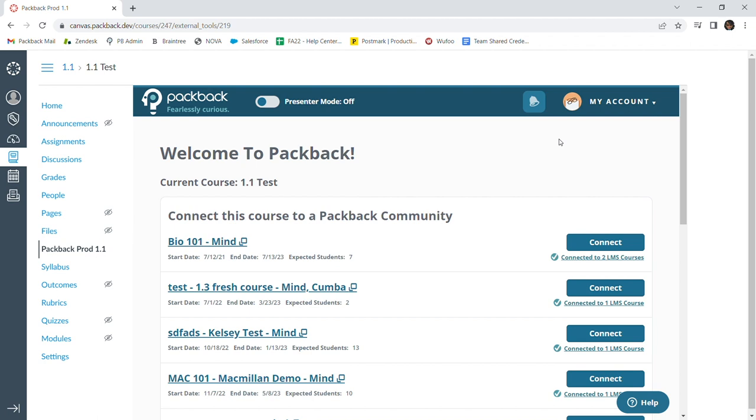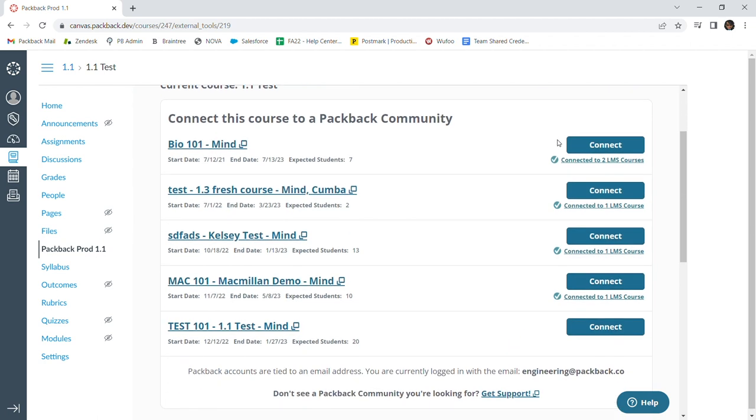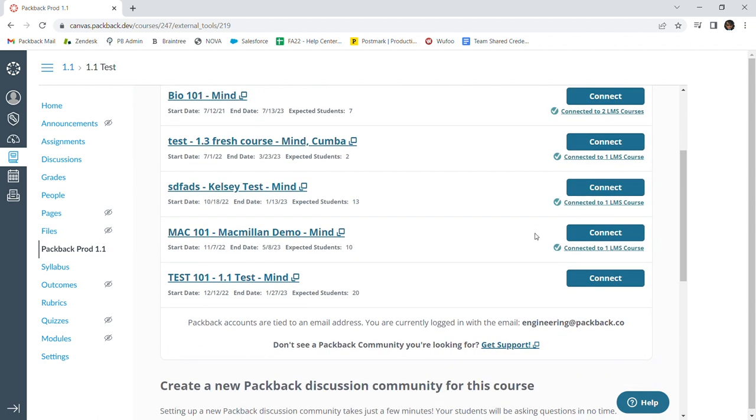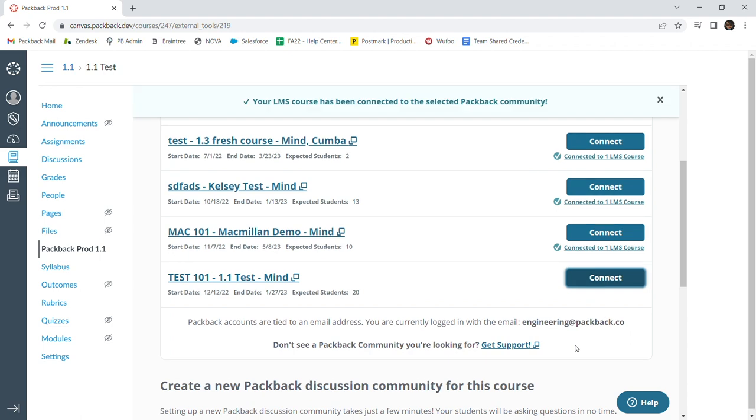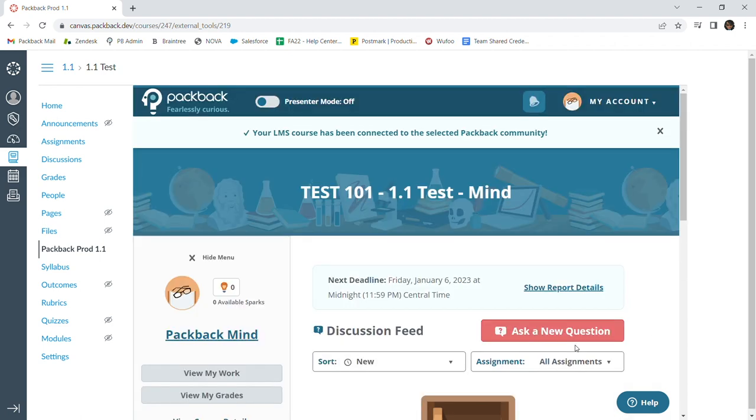If you have an already existing community for your course, you will see the community and the option to connect it through the Packback application here. You will then be redirected to confirm your connection after reviewing the course and community details. If everything looks good, scroll down and click Confirm Connection.